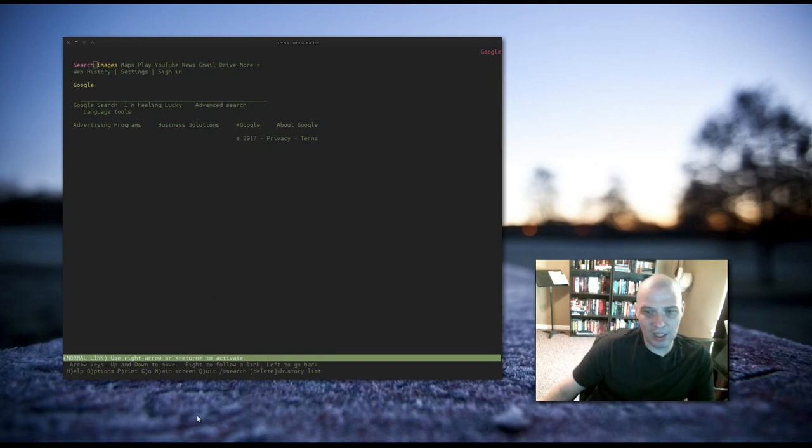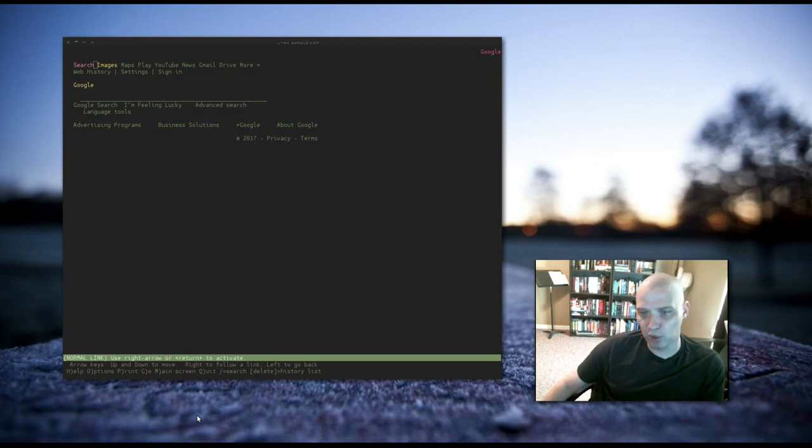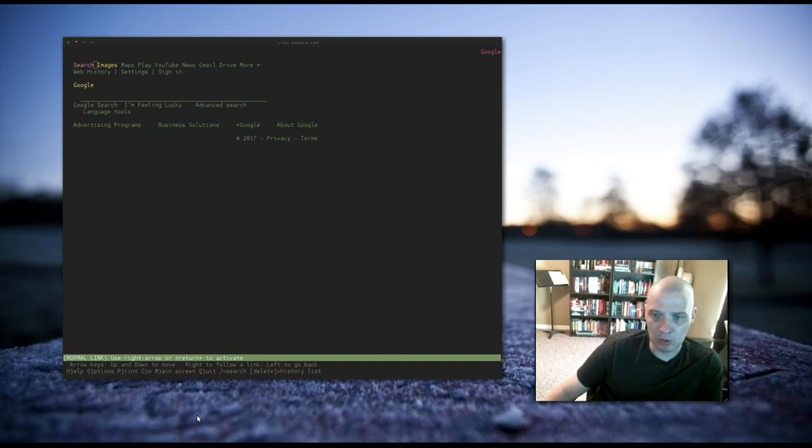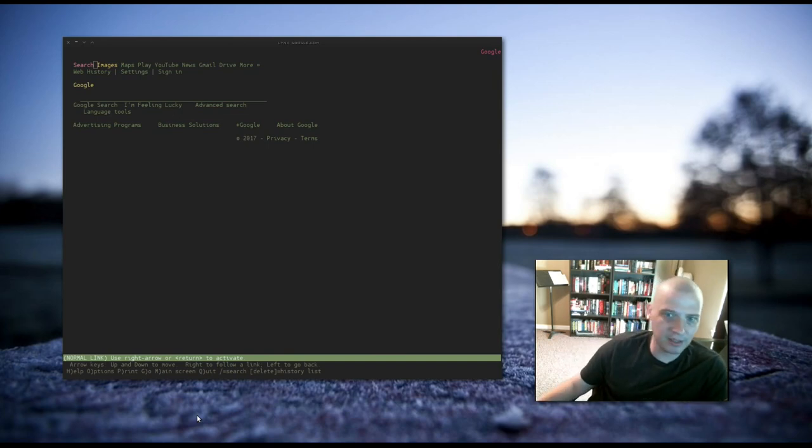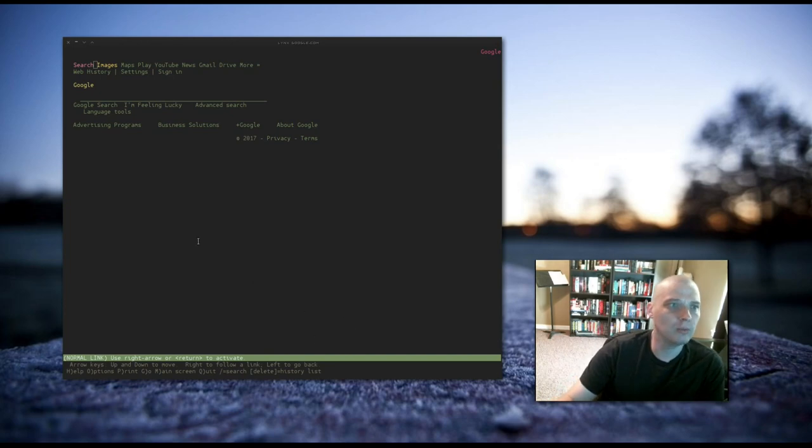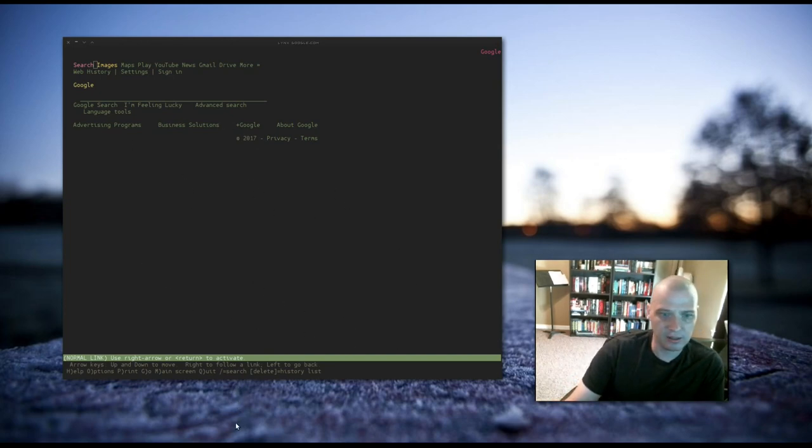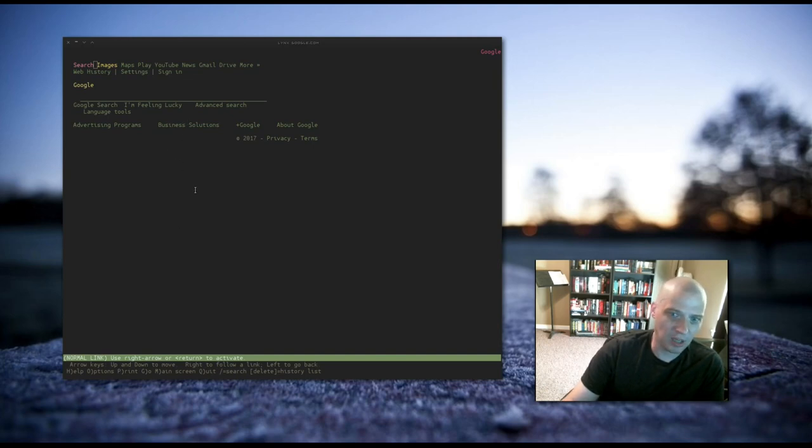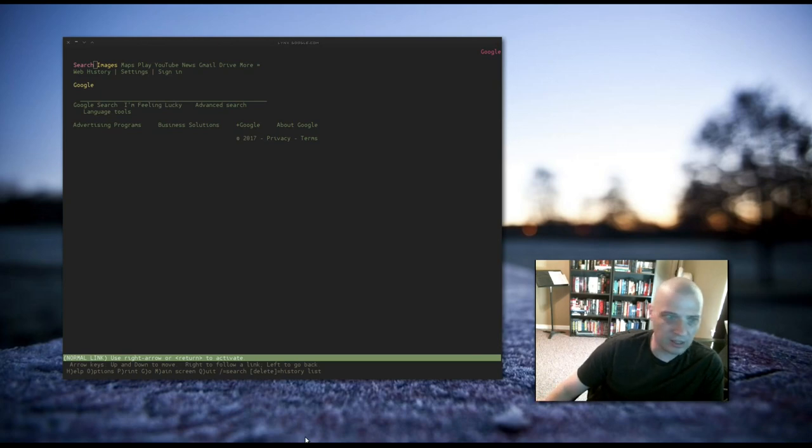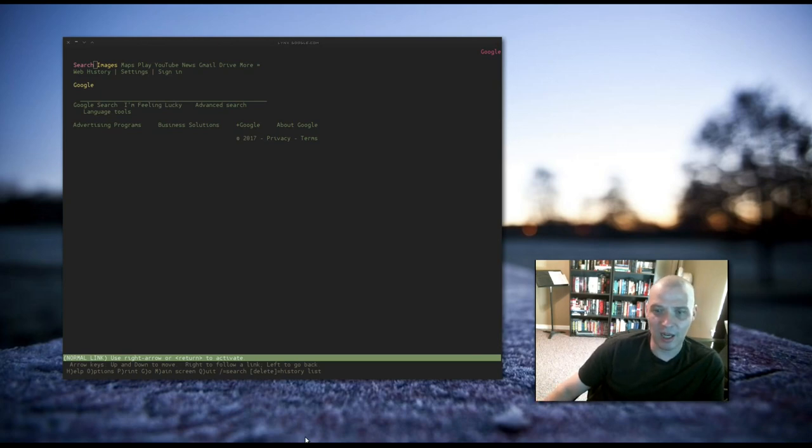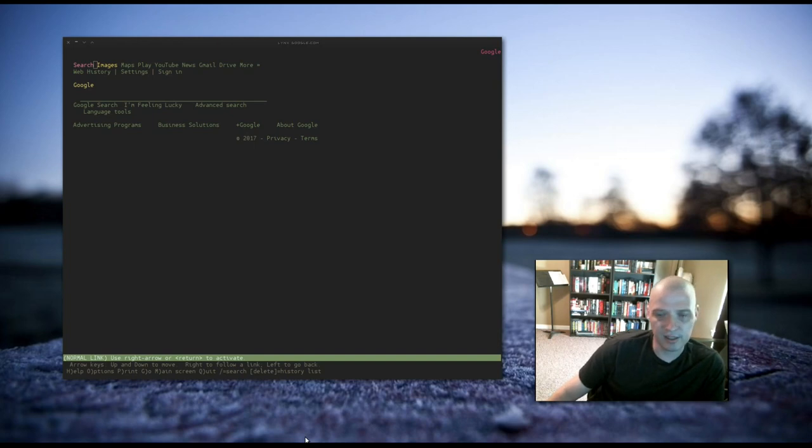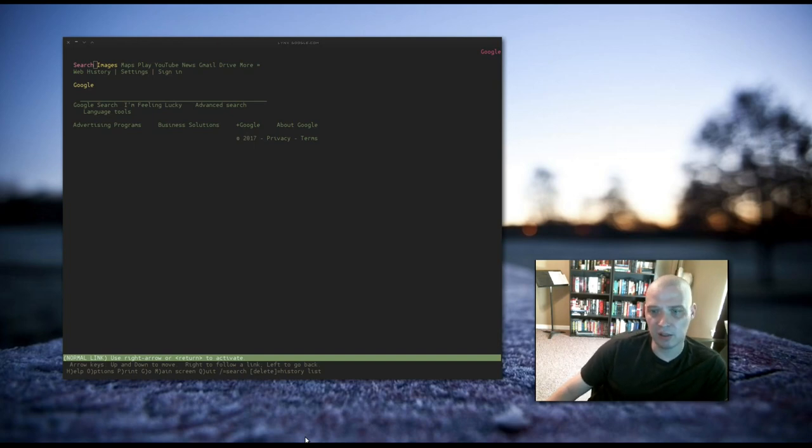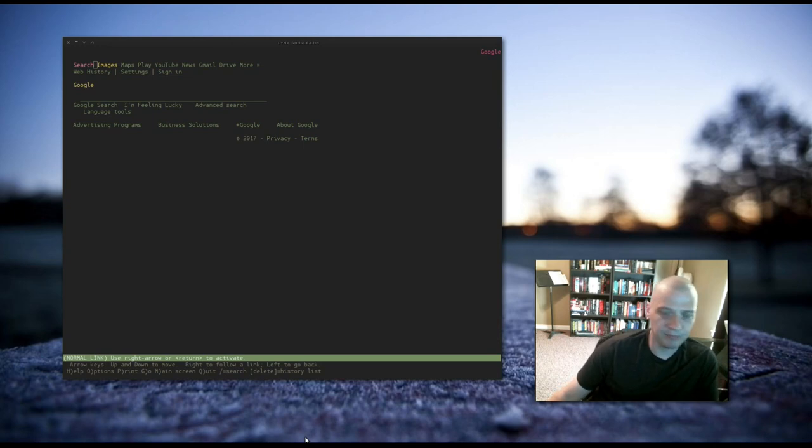So, why would someone choose to use a terminal text-based web browser such as Lynx? Well, it does have some benefits. For one, because there is no graphics, no streaming video on any of these sites. Right now we're looking at google.com. It's a pretty bare-bones site. But say I loaded a news site like CNN or the BBC. It has a lot of graphics, a lot of video, a lot of ads even on the site. None of that stuff loads inside the Lynx web browser.